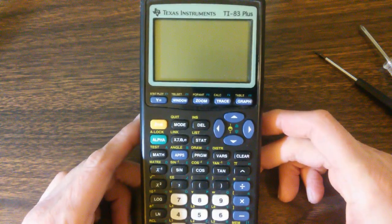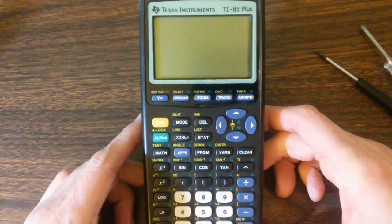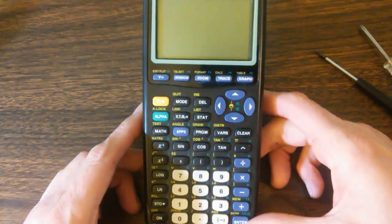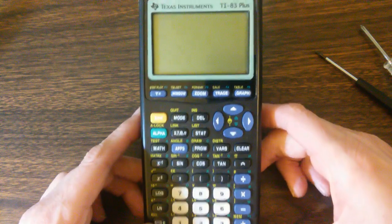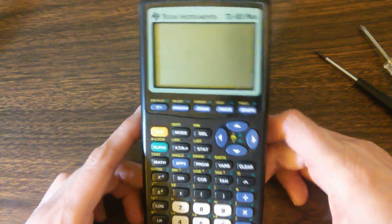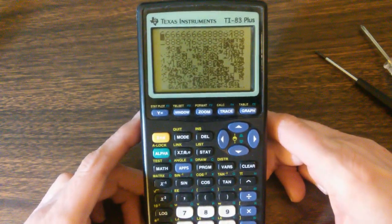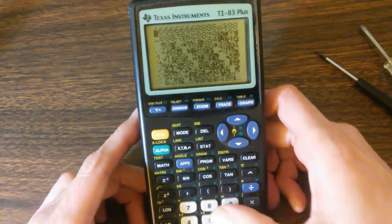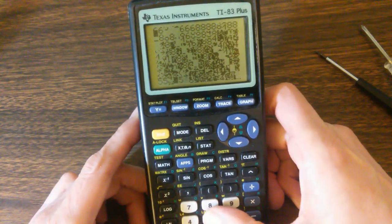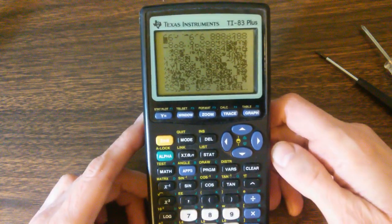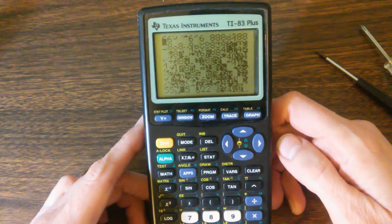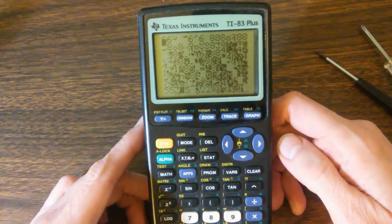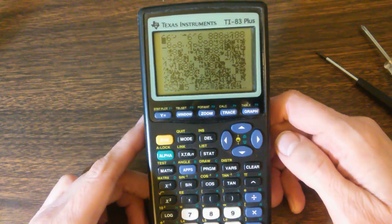Here's one of our Texas Instruments TI-83 Plus calculators with the screwy screen problem. My goodness, what a mess. Look at that. I mean, just nothing making sense there. Okay. Well, we're going to go ahead and take this apart and see if we can't do something about it.